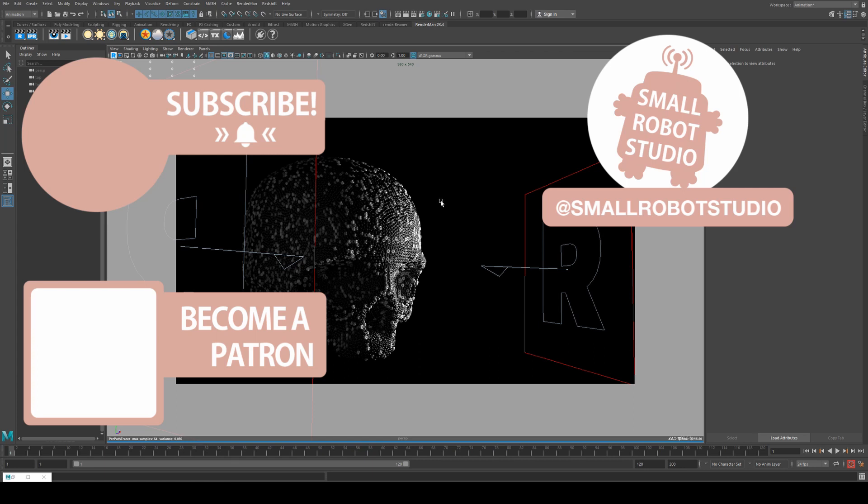If you found it useful, make sure you leave a like so other people can find it. And if you haven't already, make sure you subscribe, as we're bringing out CG and illustration tutorials every week just like this one. Become a patron and access tutorial assets, bonus content, a private Discord, and more by clicking the link below.